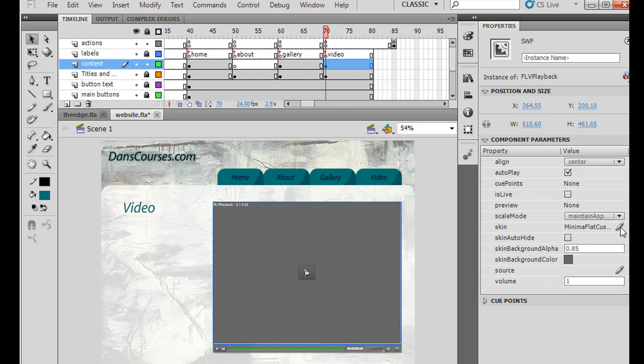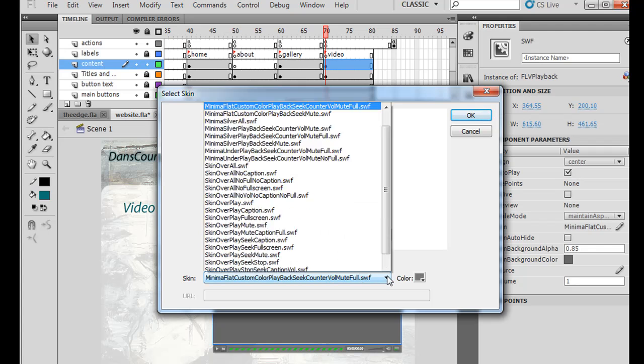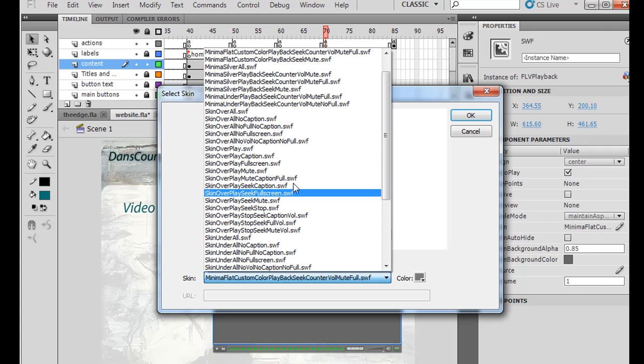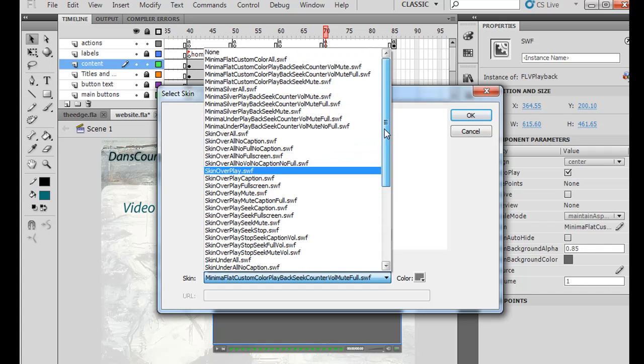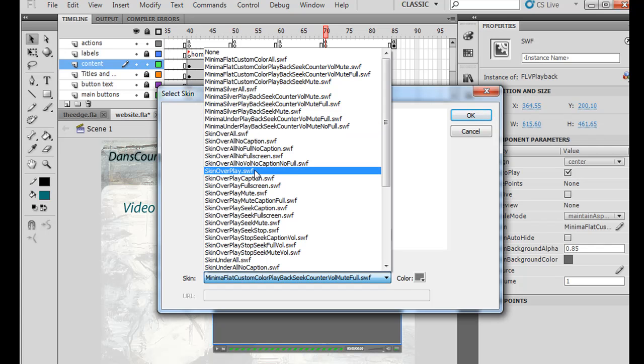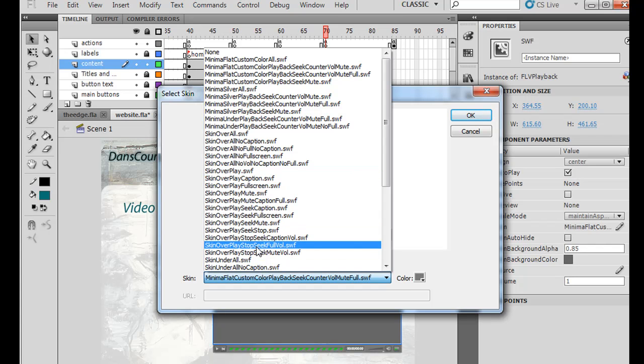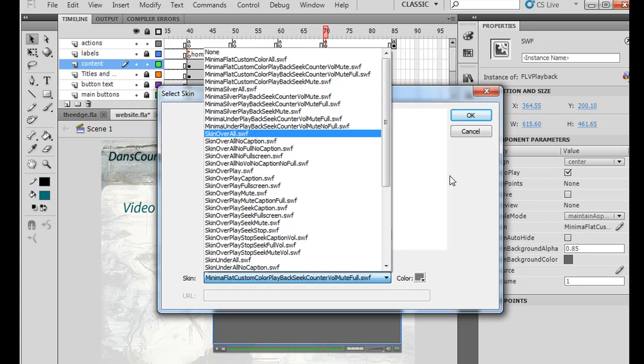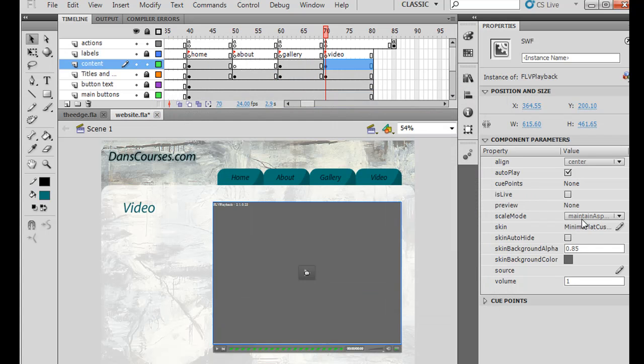Skin, you can choose a different type of skin, right? So this is the skin I'm using right now. But if we click on this, there's a bunch of other different types that we can choose. And each one has different capabilities. So this one has volume, mute, full, counter, back seek. This one has no full screen capabilities. This one has stop, seek, full volume, all that. So each one has different capabilities. You just have to pick the one that you want.